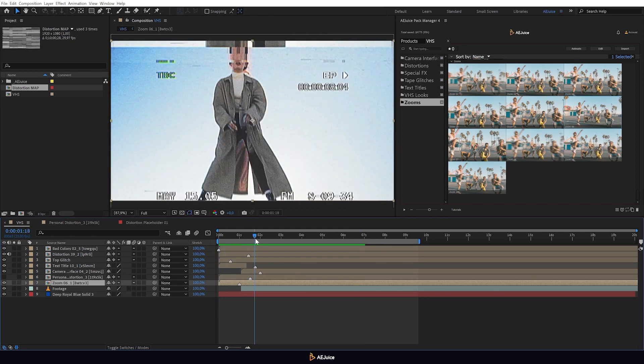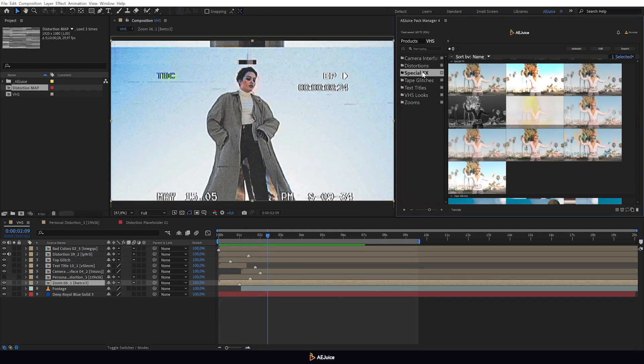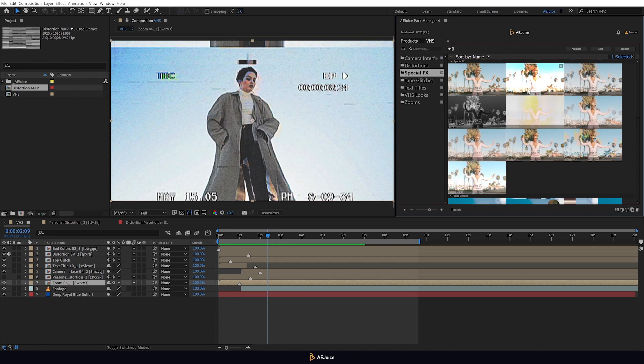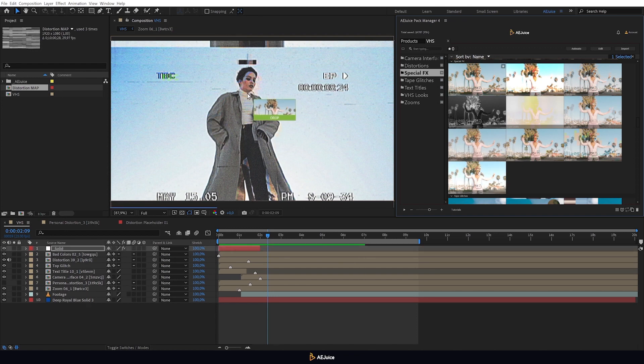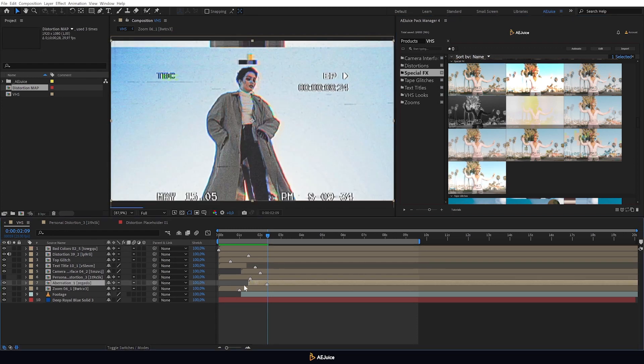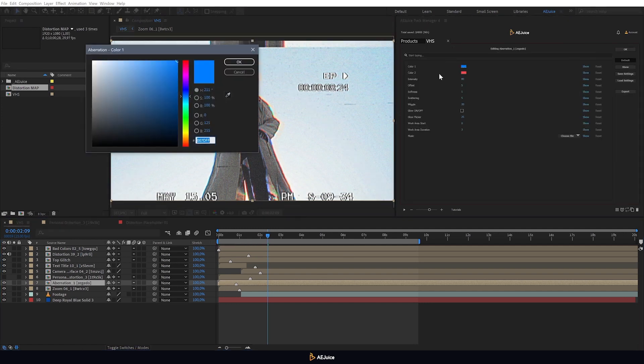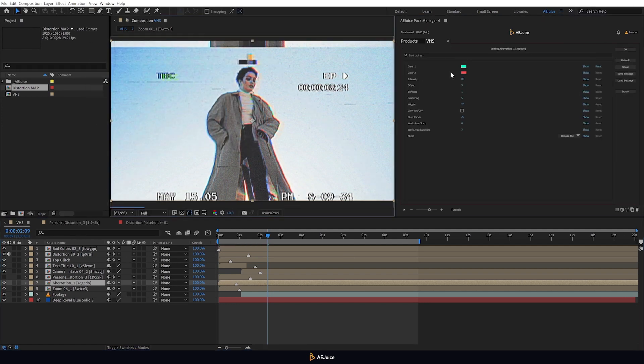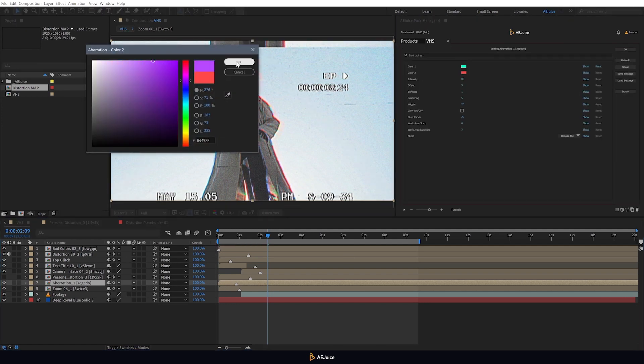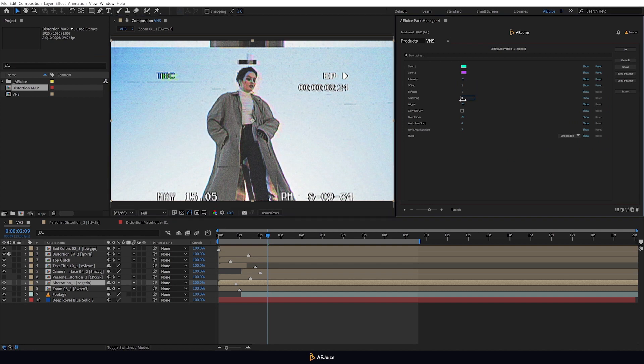Finally, let's look at another category of the pack. Special effects. Many of these effects can be customized. Let's apply one of them, say chromatic aberration. Let's select individual settings. Adjust the colors, intensity, offset. You can choose any settings you like.